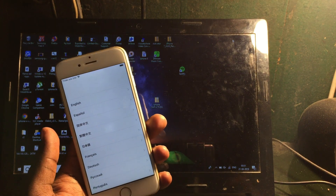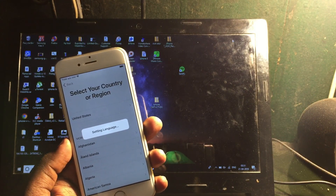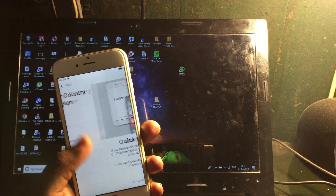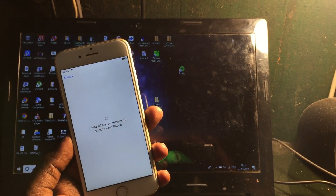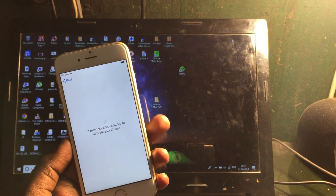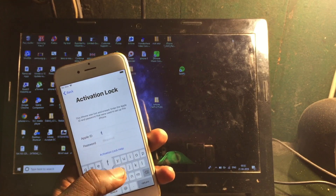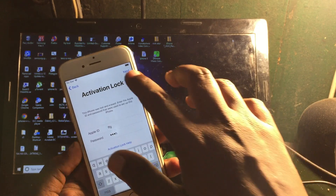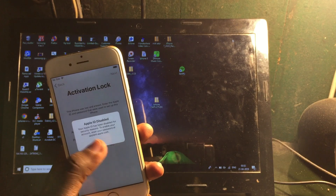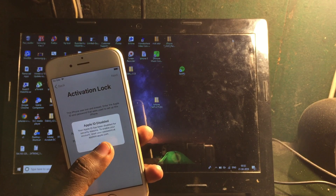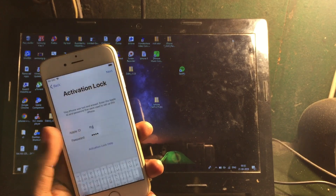Hey guys, welcome back to our Techies. In this video I'm gonna show how to fix iCloud lock for iPhone 8 and 7. This is an iPhone in my hand and the problem is that it's stuck on the iCloud lock screen — the activation lock page — asking for the Apple ID and password to unlock it, so the Apple ID is disabled.